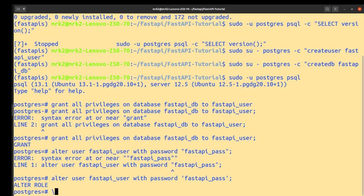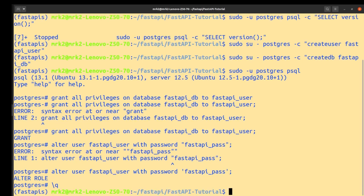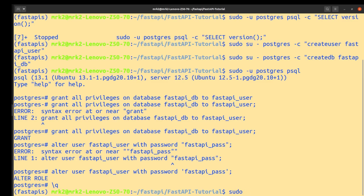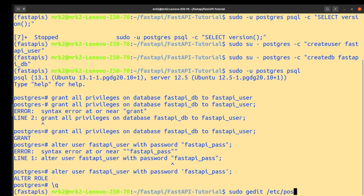Then we quit our psql. After that, we sometimes should edit our PostgreSQL config. For doing this, we use sudo with some editor such as gedit or vi, then we go to our PostgreSQL config.